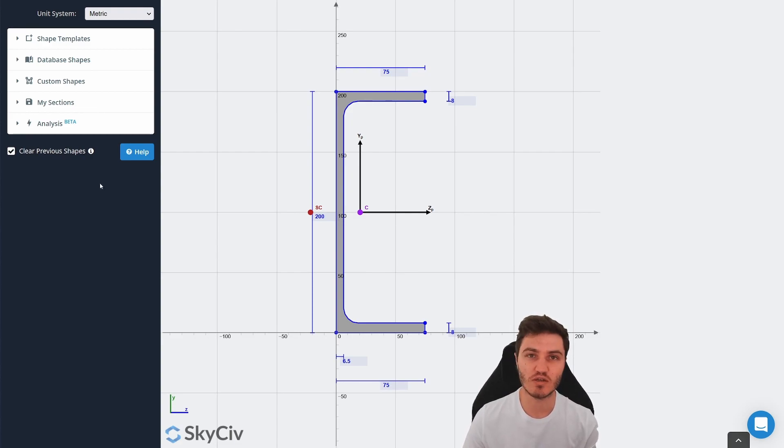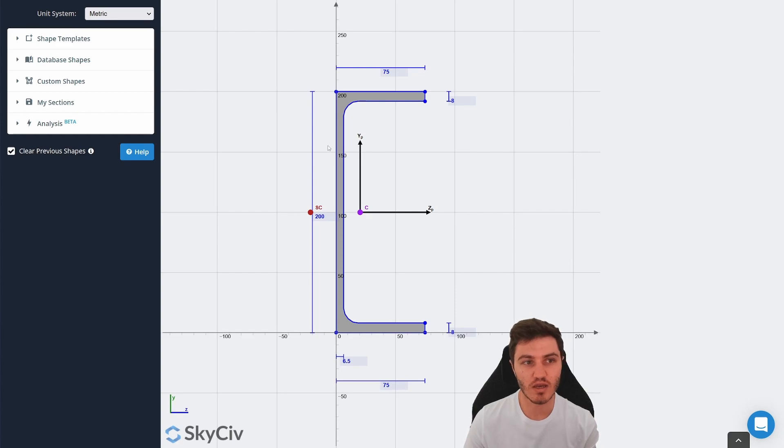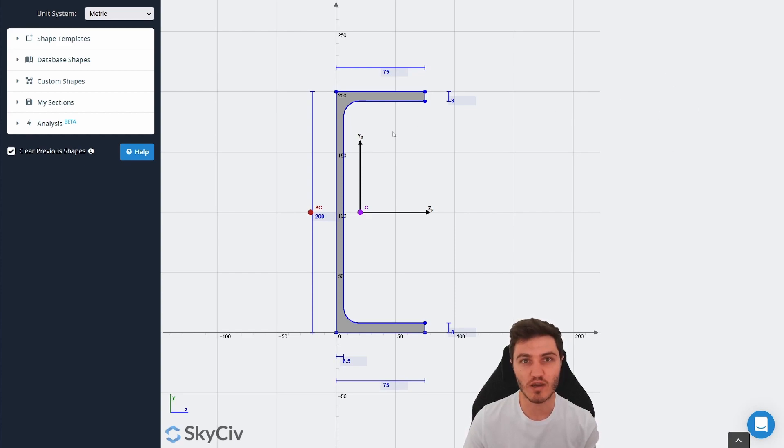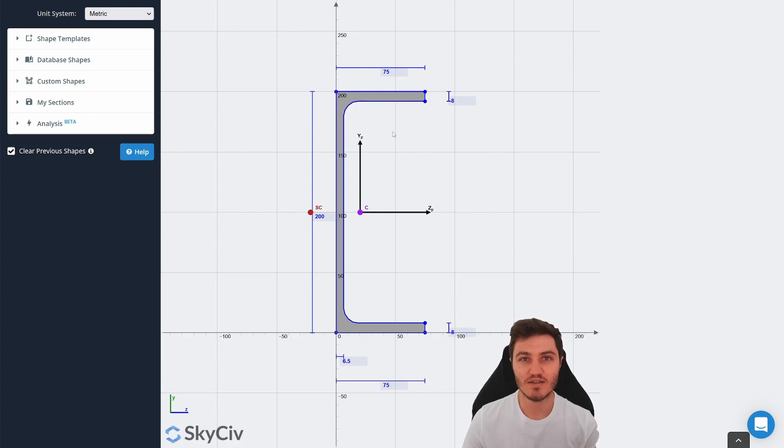you can also jump straight into the website and just easily chuck in a shape and get the basic properties over on the right. So that's what I'd recommend doing. Have a play and see if you like it.